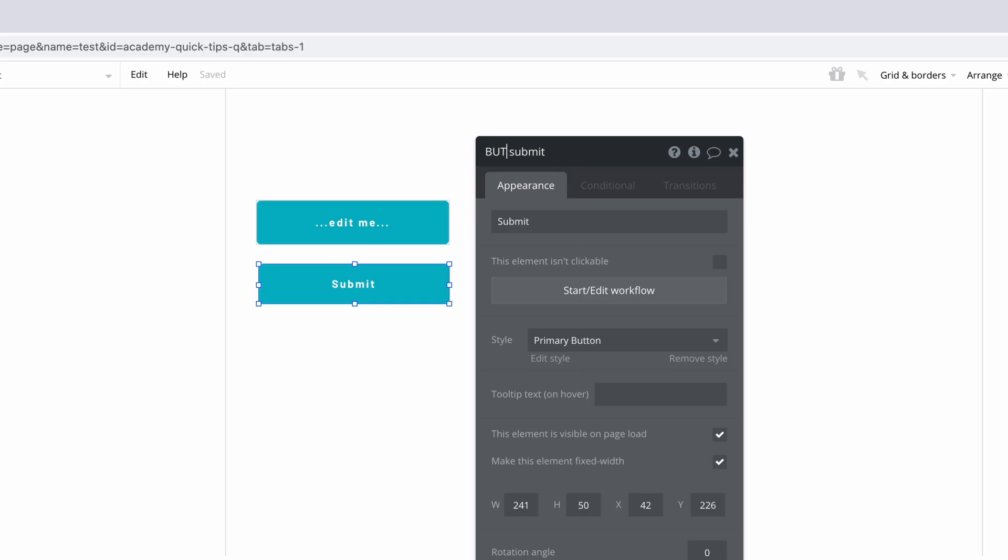Whichever convention you pick, make sure to use it throughout your app. The consistency will help as your app grows.